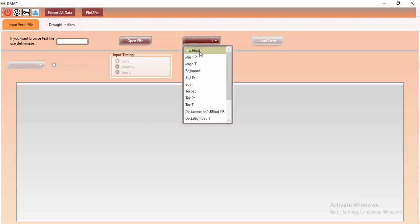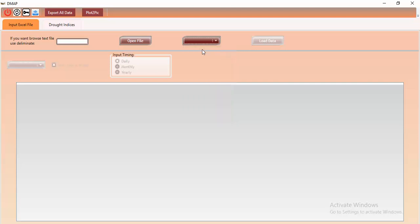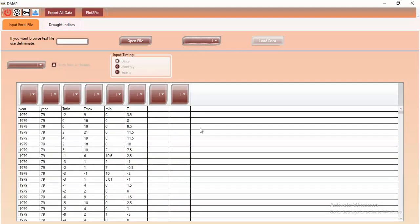After loading, a tab shows the different sheets in the Excel file. I have different sheets in this Excel file, but my target sheet is 'Mashhad' — that's the name of the synoptic station. I click it and you can see the contents of the Excel file here.